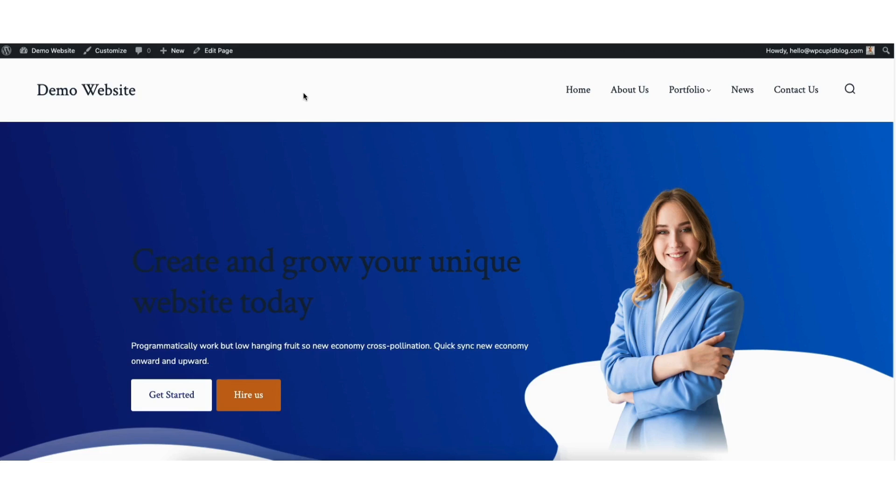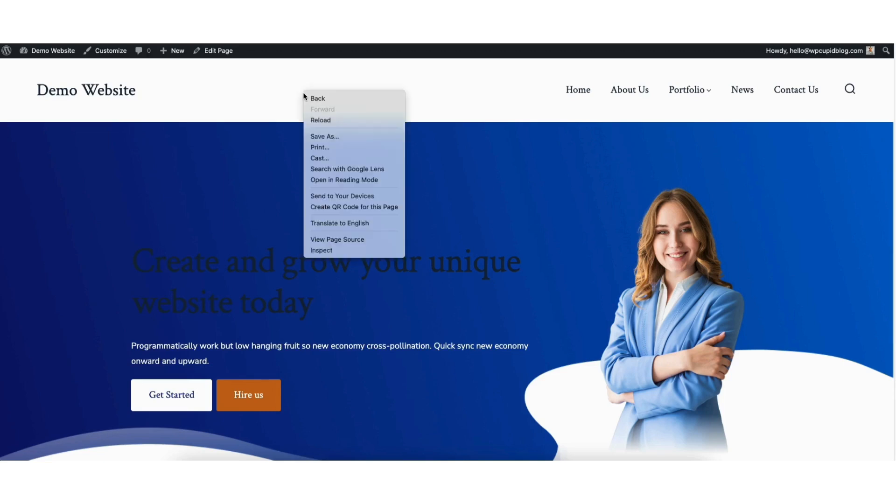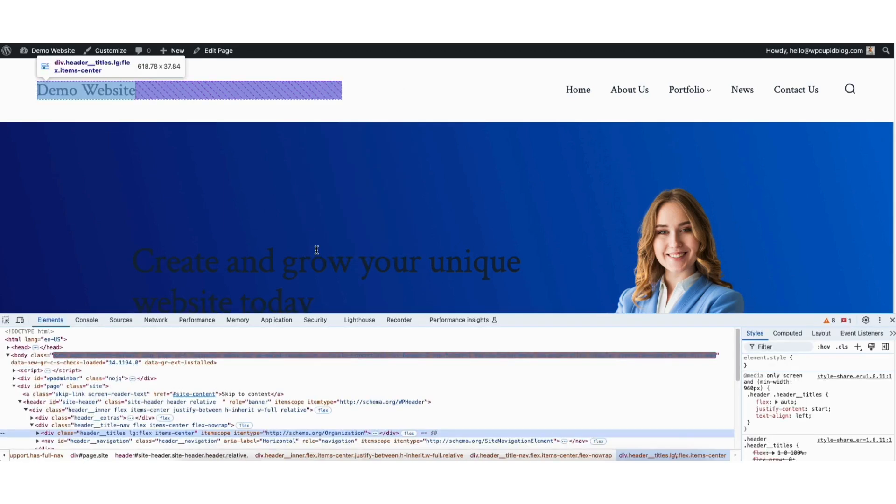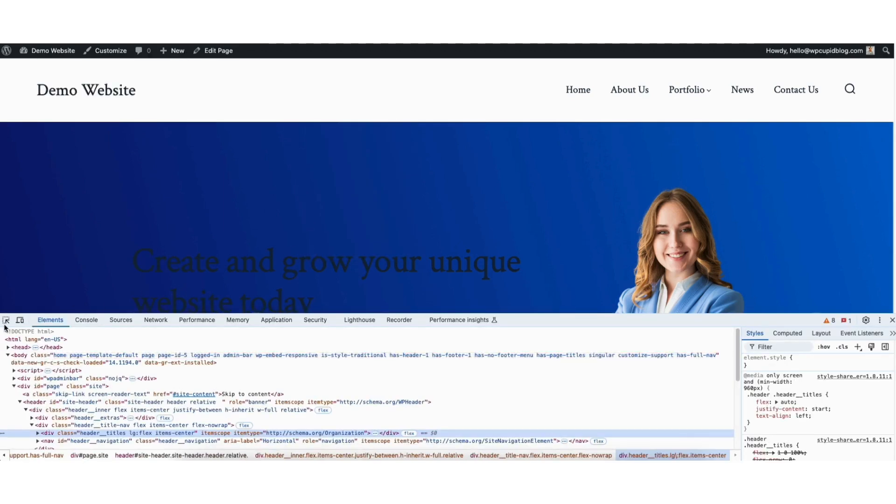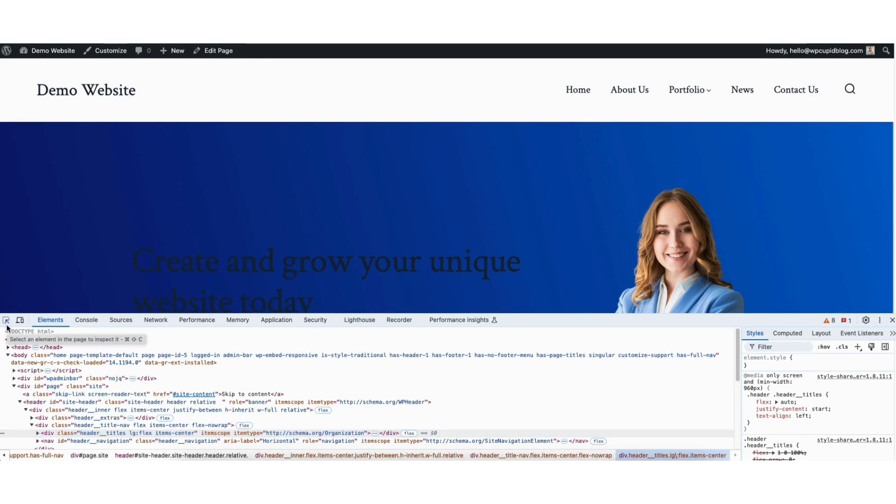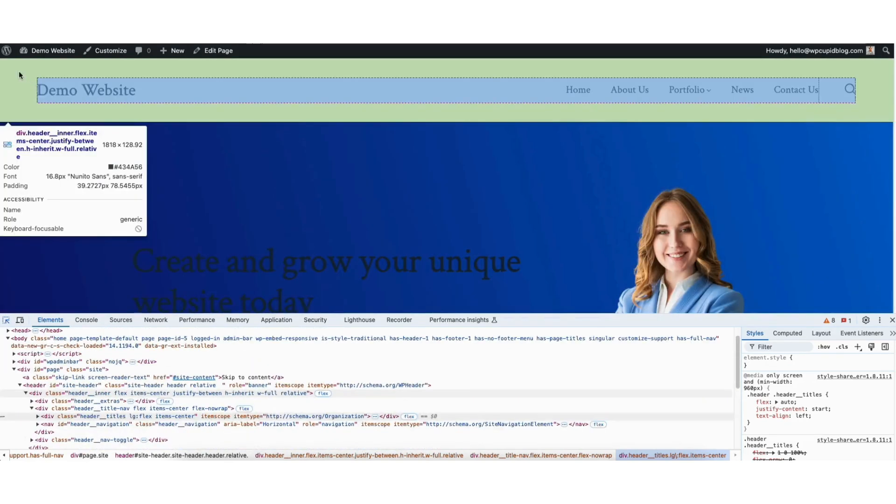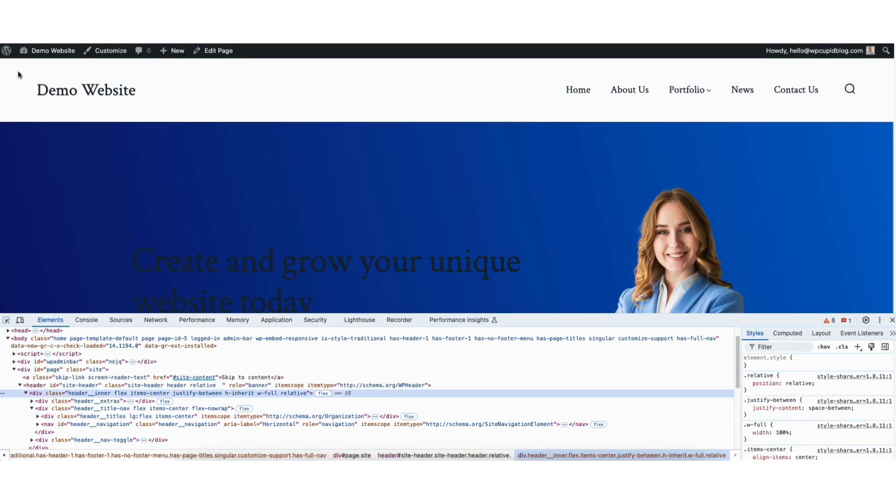Right click in an area and click Inspect. Click the Select An element icon here in the left. It will turn blue when you click on it. Hover over the header and click where the whole header area is highlighted.